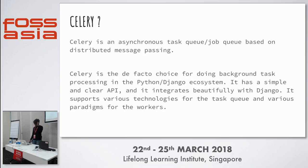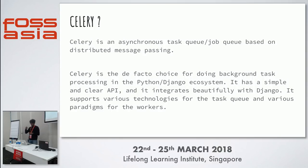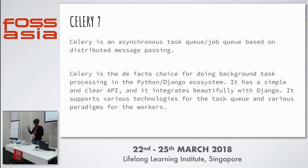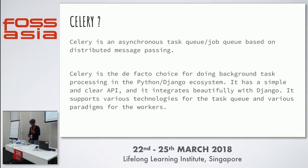Celery is an asynchronous task queue and job queue based on distributed message passing. It's the de facto choice for doing background tasks and processing in the Python-Django ecosystem. It has a simple and clear API, integrates beautifully with Django, and supports various technologies for the task queue and various paradigms for the workers.